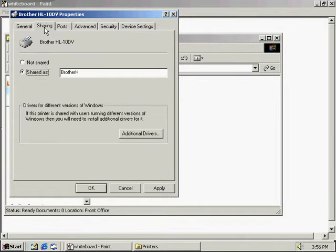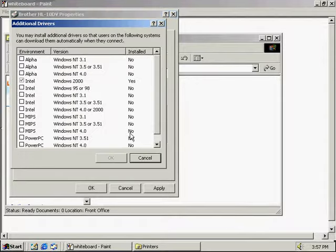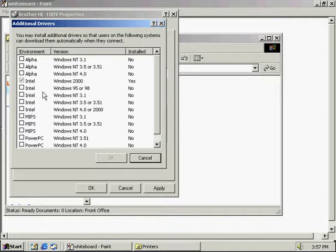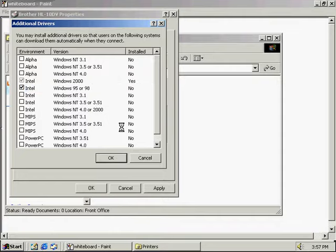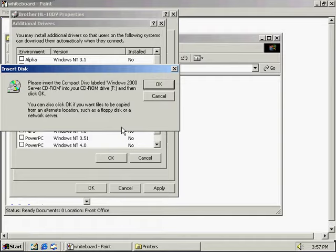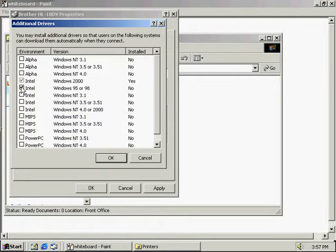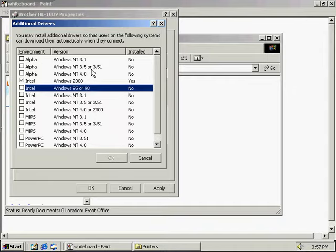Clicking the Sharing tab shows the printer is shared as 'Brother H' as we set it up earlier. We can add additional drivers to the system to allow users connecting to the system — maybe if they're using Windows 95 or 98 instead of Windows 2000 — to download drivers automatically from your system. This feature is good because it allows users that connect to the system to download drivers automatically.